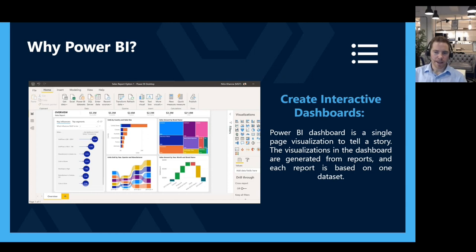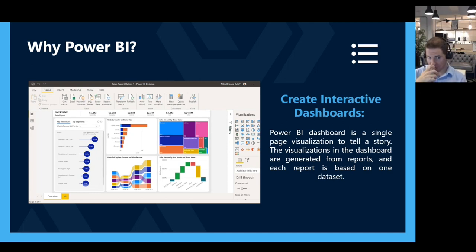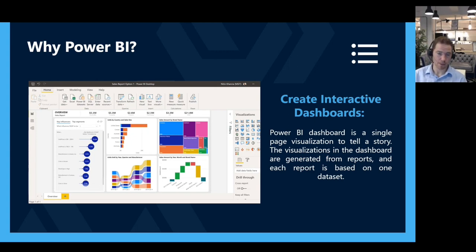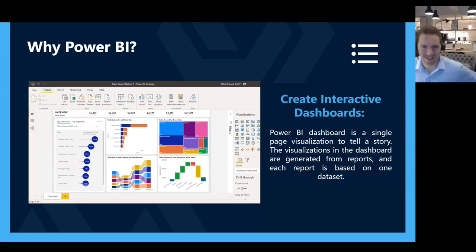Creating interactive dashboards — there's a slight quirk here. Most of what I'm going to show you is technically called a 'report' in Power BI. Dashboards and reports are actually different things, which is a little annoying. Whenever I show somebody a report, they always say 'oh, that's a good dashboard' — it's just the common word for it. What you see on screen here is technically a report in Power BI, and I'll show you what a dashboard looks like later because it is distinctly different.